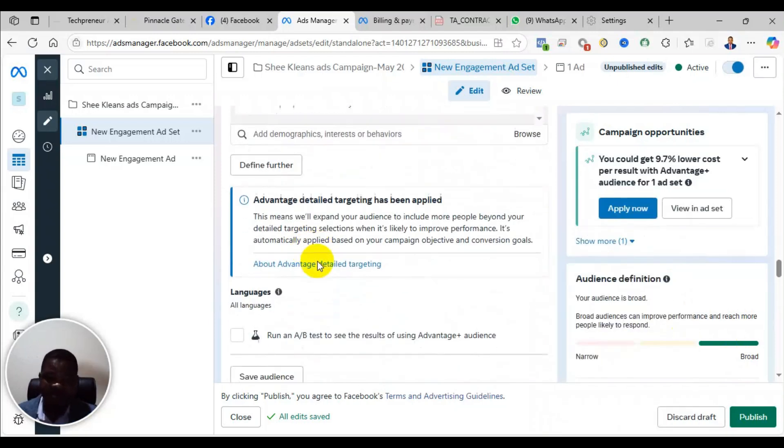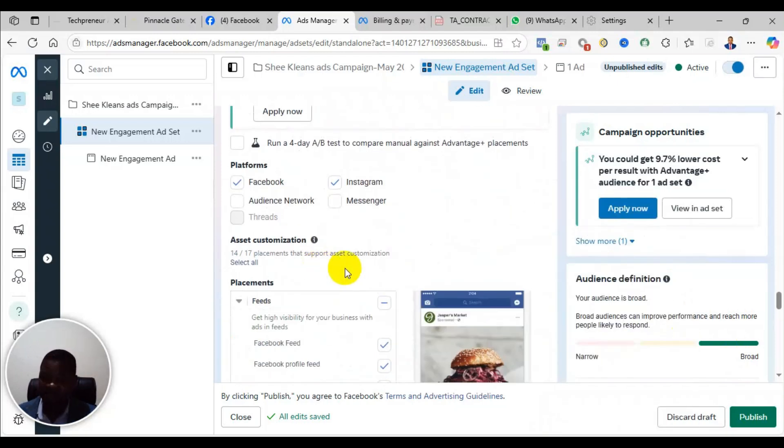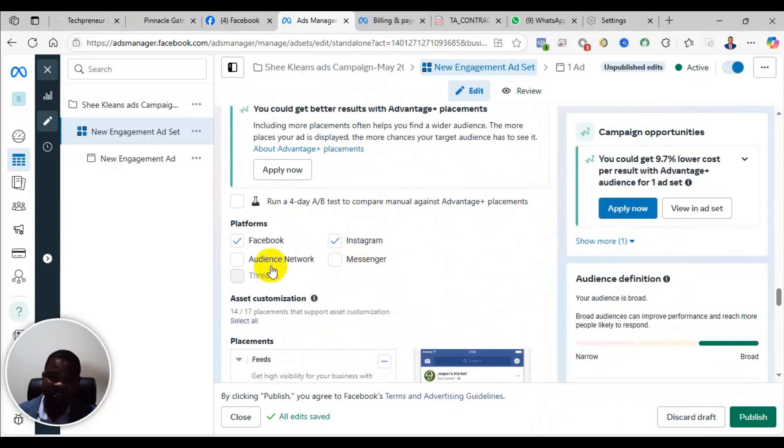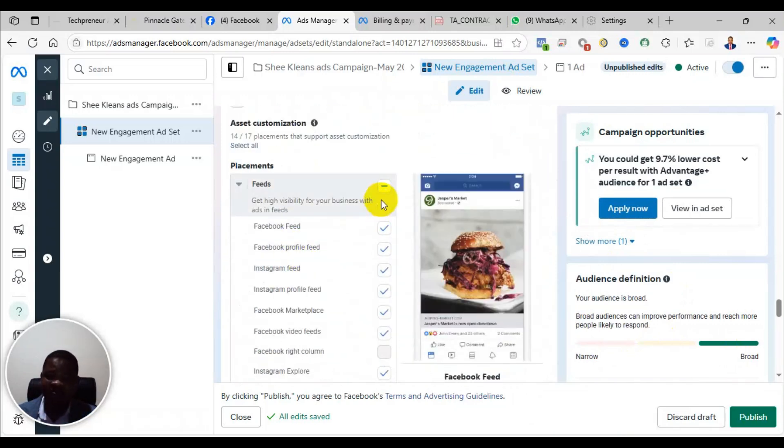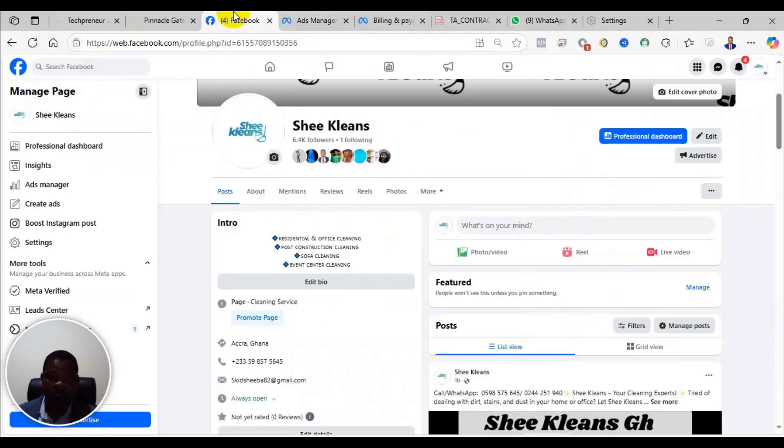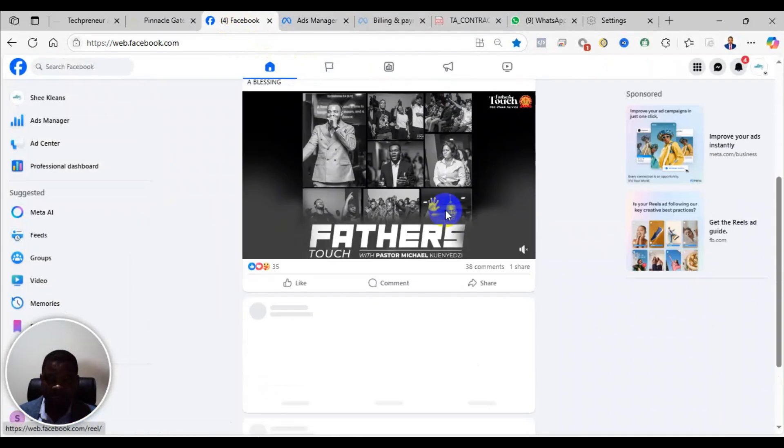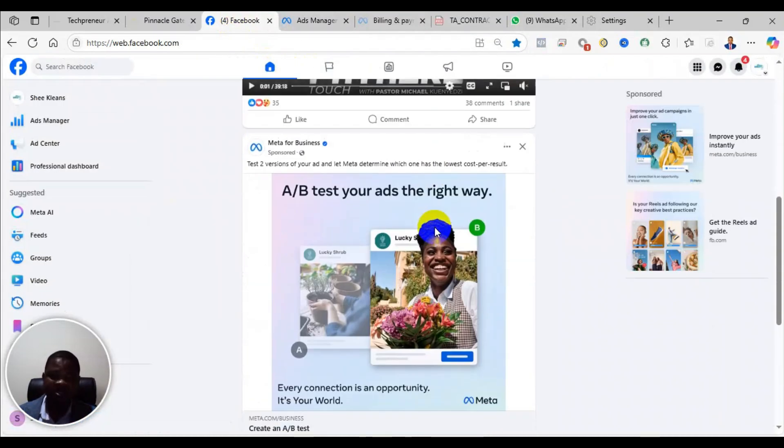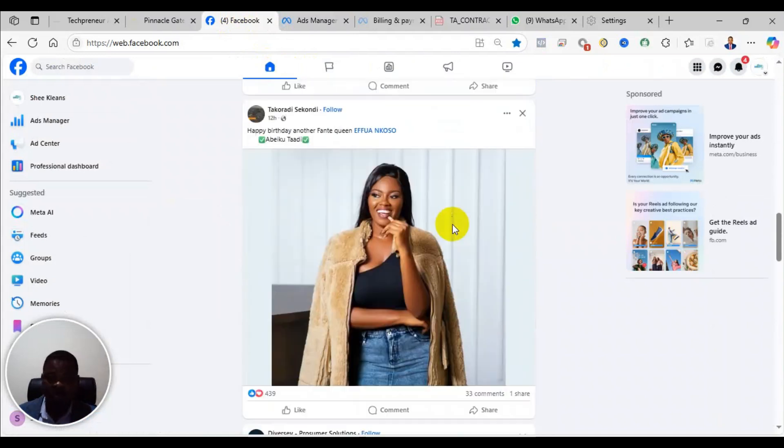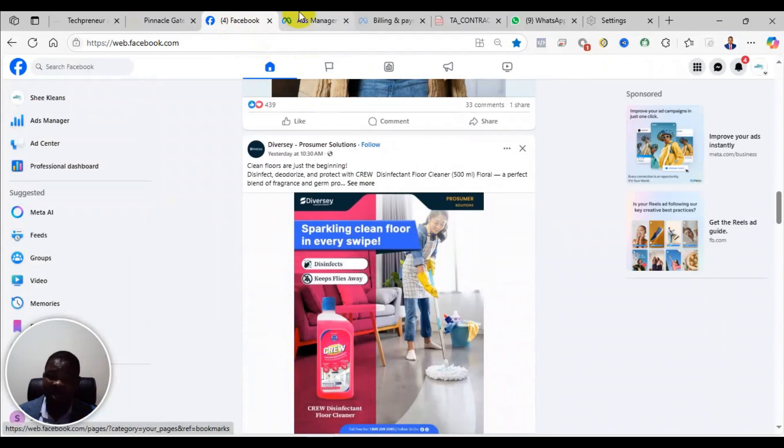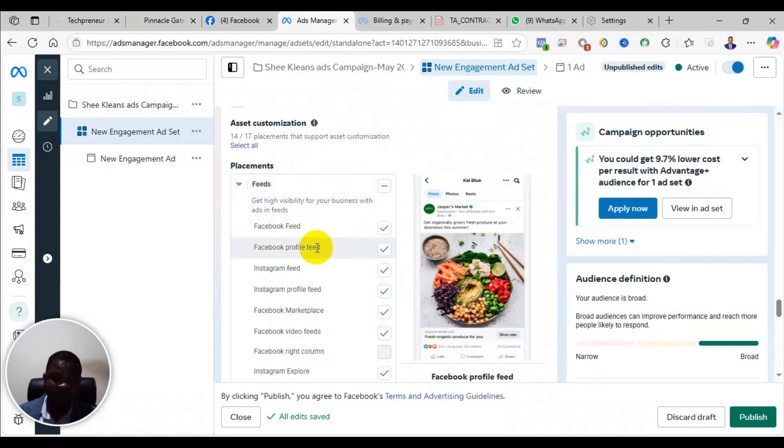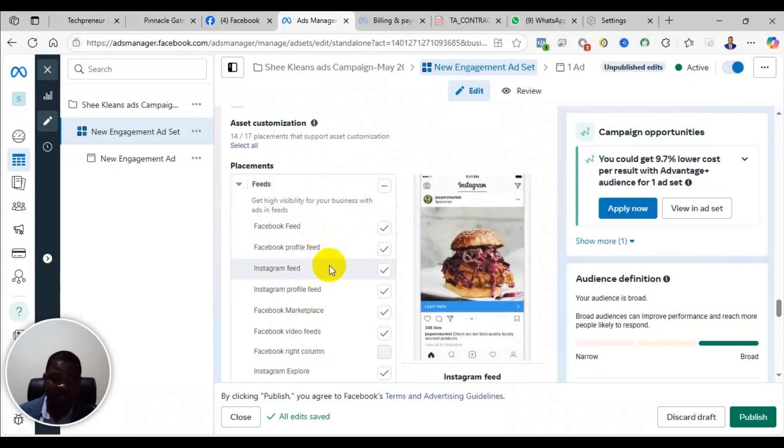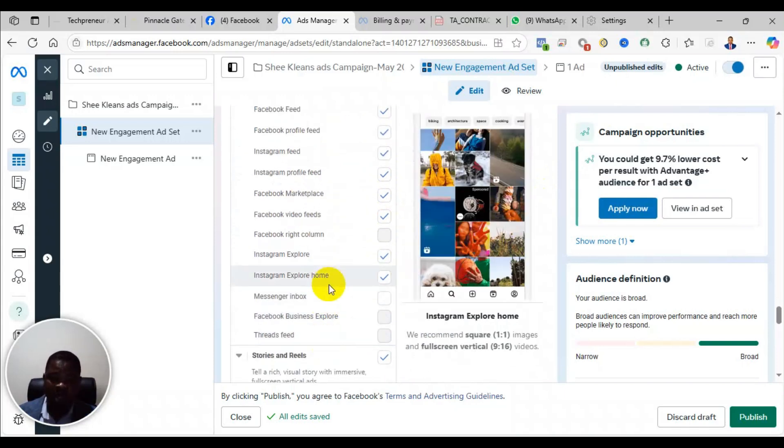The fourth reason why your advert may not deliver is the placement. So for example, the placement is where the advert will show. If you are running an advert on Facebook and you don't add Facebook feed, Facebook feed is the number one placement on Facebook. If you don't add Facebook feed, then your advert is likely not to deliver. So as you come, let me just show you something. So this is the feed. This is where most of the adverts are shown. So if your feed is not showing, if your advert is not showing on the feed, the advert is not going to deliver. So feed for Facebook, for example, Facebook feed, profile feed, Instagram, the feed is most important, and then Facebook reels, Facebook reels are also very effective placement.